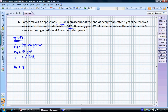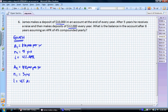Our second series of payments, A2, is going to be $12,000 per year. The number of years — which is the number of interest periods — is going to be three years, because we're looking for our balance after eight years. So eight minus five is three. Our interest rate is constant at 4% APR. Again, we have consistent units.